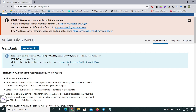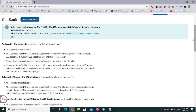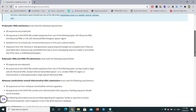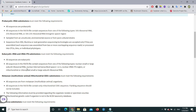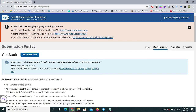Here you can see the submission portal with different options for different organisms and sequences: prokaryotic rRNA submission, eukaryotic rRNA submission. All my sequences belong to fungi, which are eukaryotes, so I'll select eukaryotic rRNA ITS submission. We already have the FASTA files prepared, so let's click on New Submission.